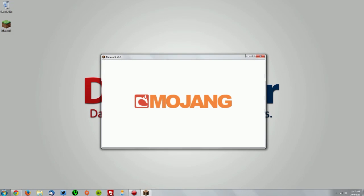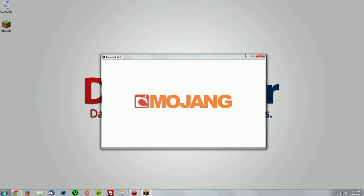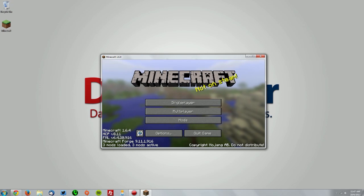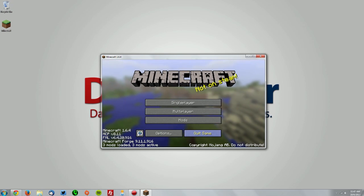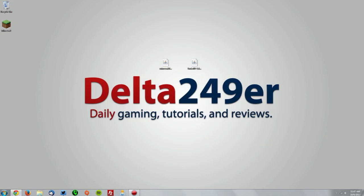Now once it opens you should have some information about Minecraft Forge on the bottom left here and as long as you have that click quit game.